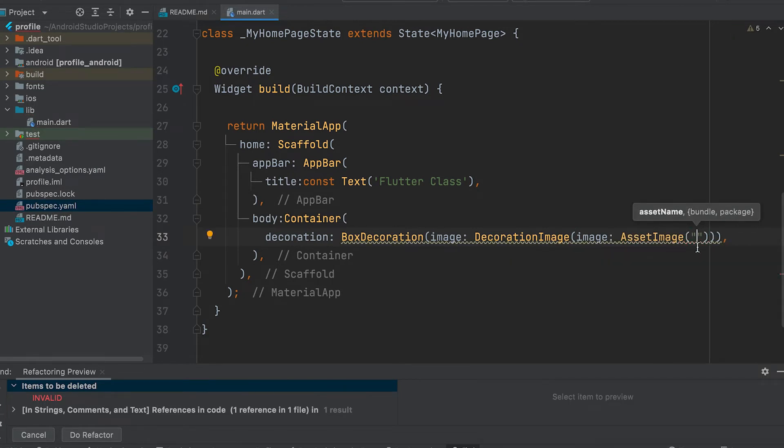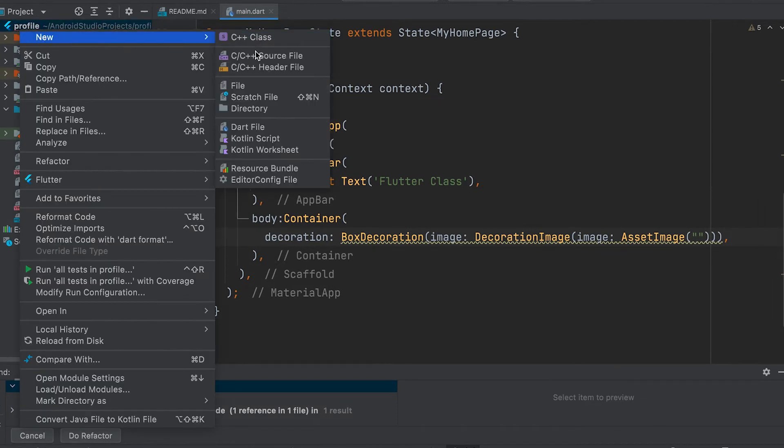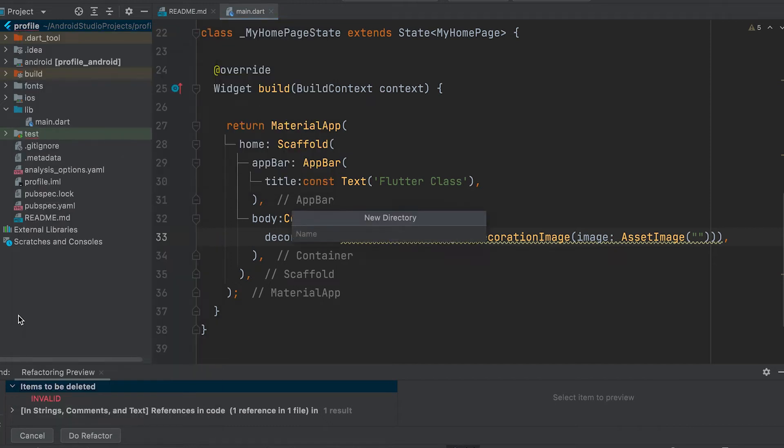Now an image file can be added to the project. Let's create a folder and name it as images.